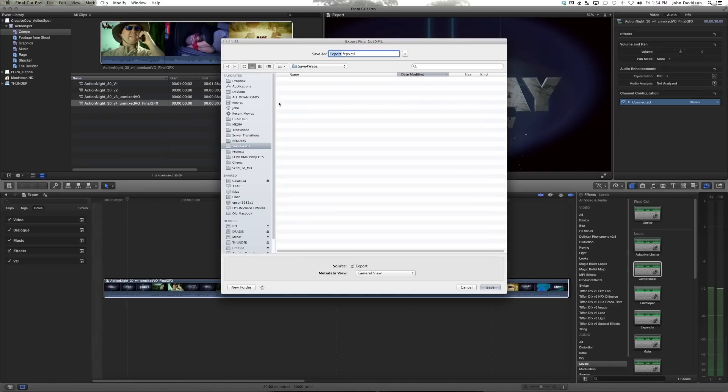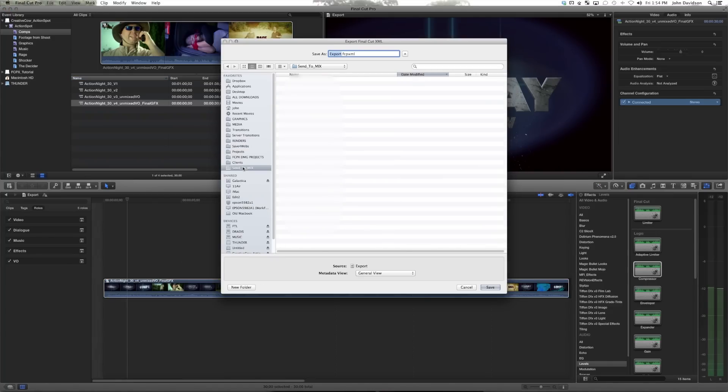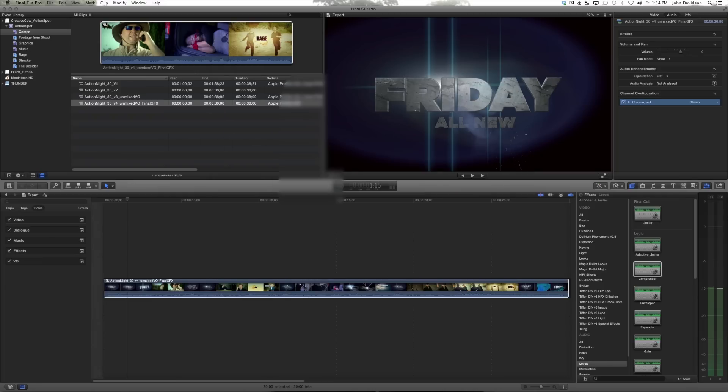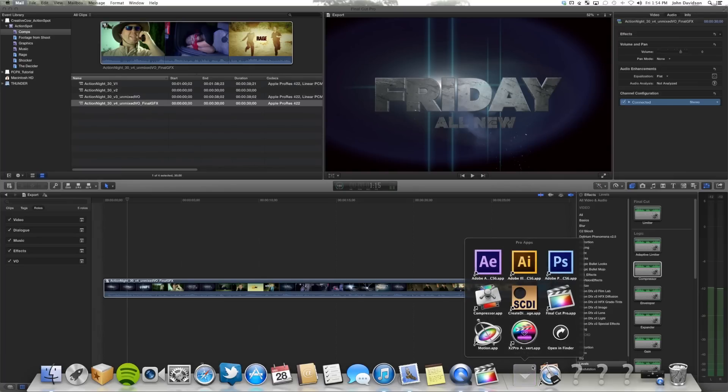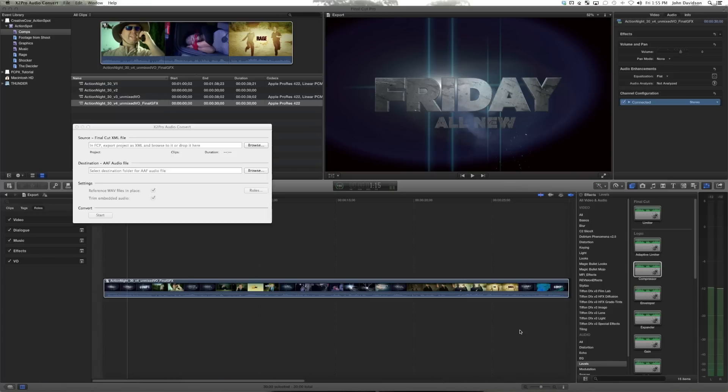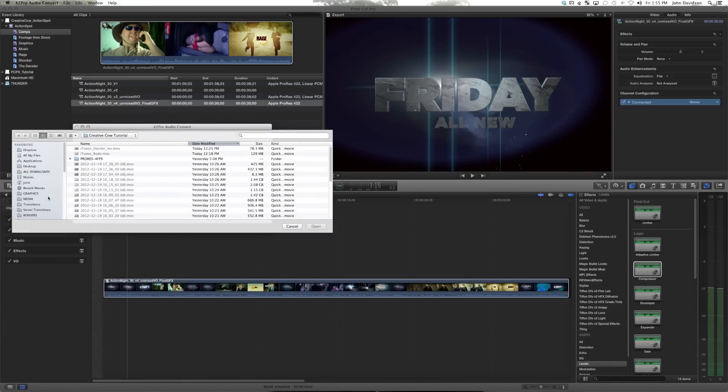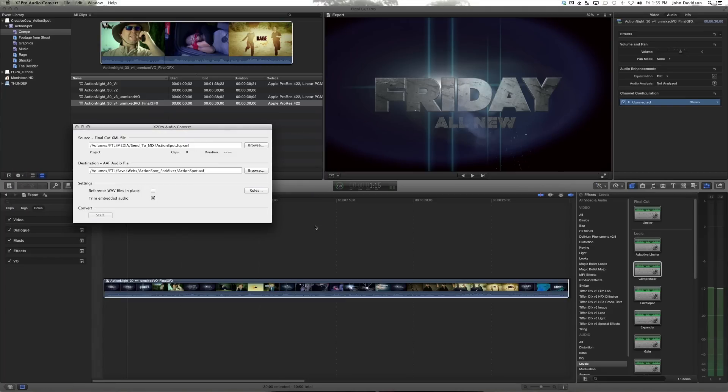And we have a send to mix guy right here. So let's just call this action spot fcp XML. Then we're going to open up X2Pro. We're going to then select our XML file. Action spot fcp XML.